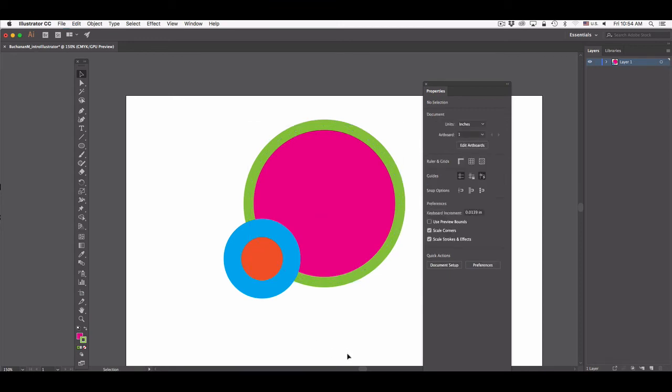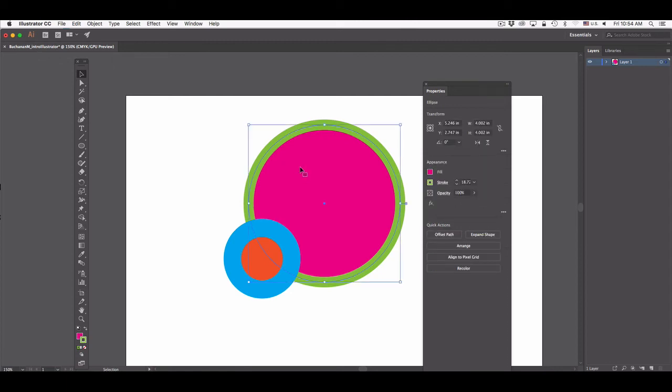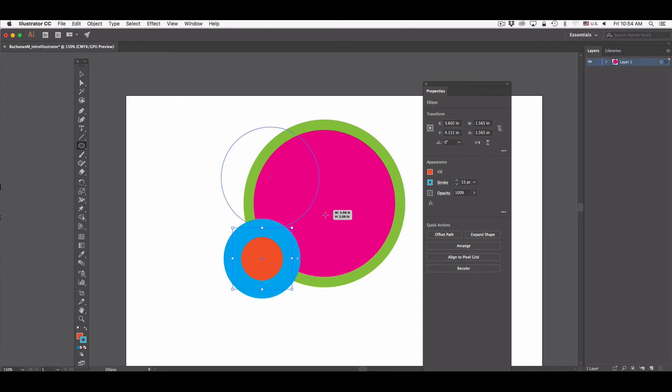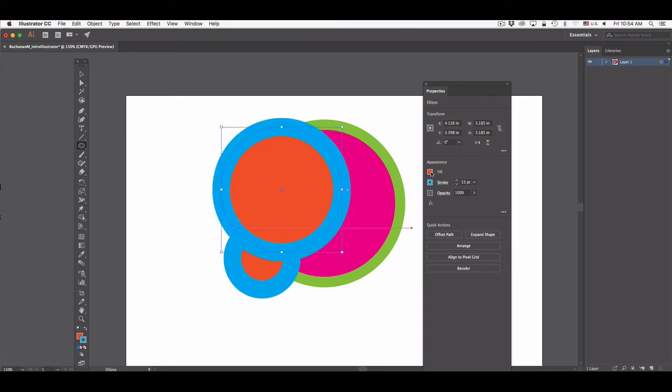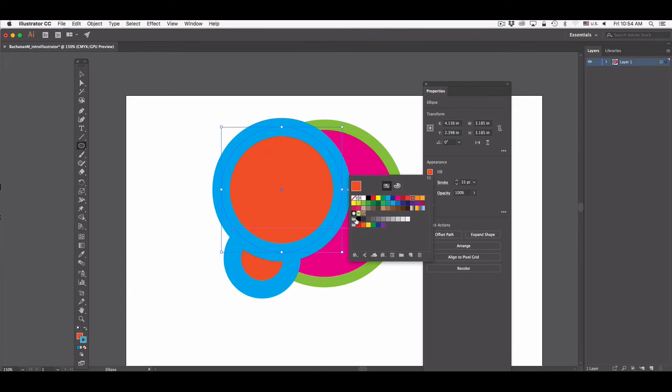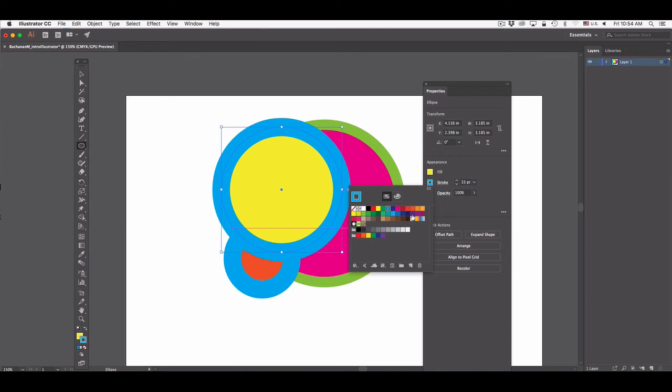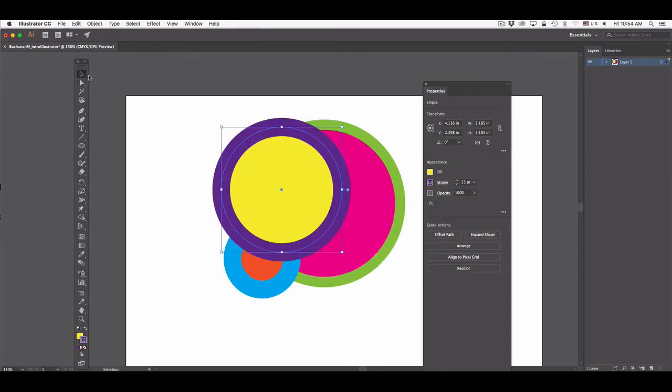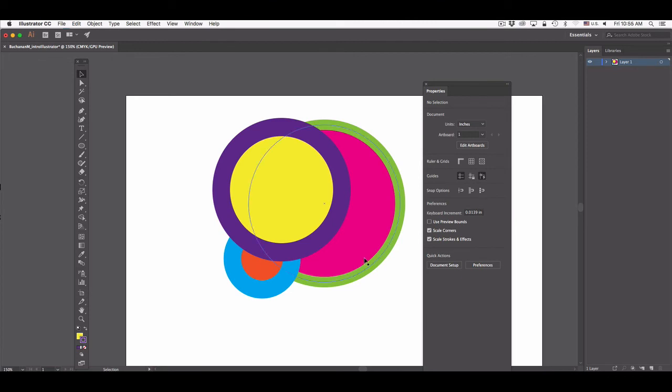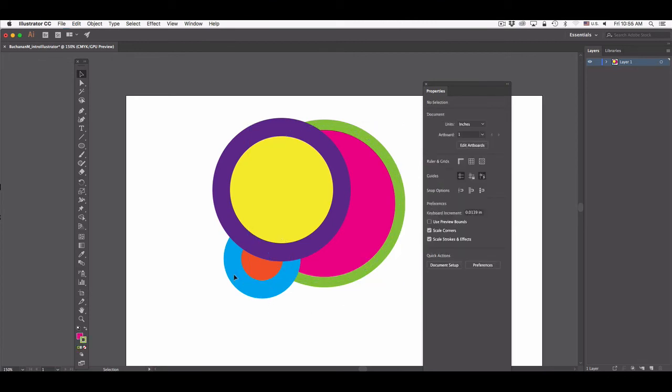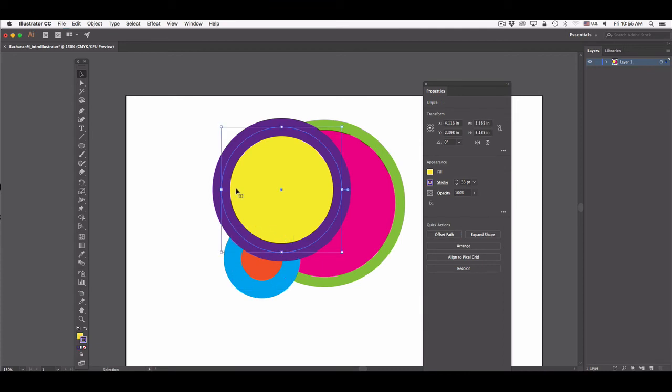One important thing to notice is that the first object I created is underneath the second object. And if I add one more circle, and I'm going to intentionally draw it so it overlaps both of these previous objects, and I'm going to change the fill to yellow, and I'm going to change the stroke to purple, and reselect my selection tool. And if you select, you can see that the first object is underneath, the second object is on top of that, and the third one is on top of that. This is referred to as the stacking order.